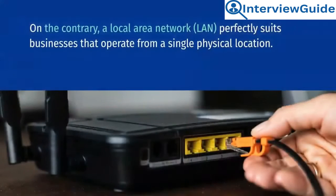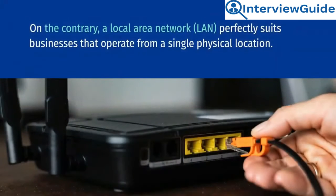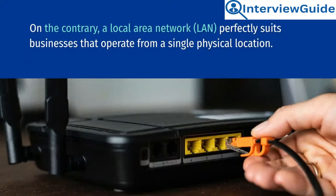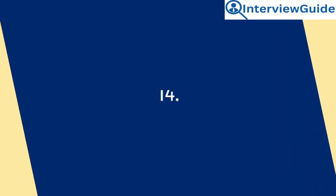On the contrary, a local area network, LAN, perfectly suits businesses that operate from a single physical location.